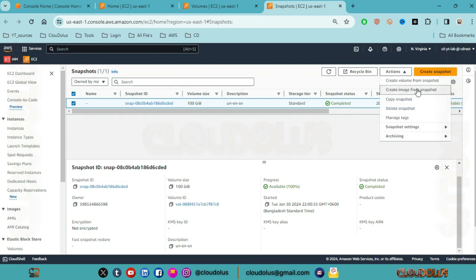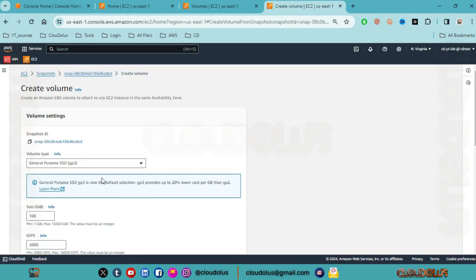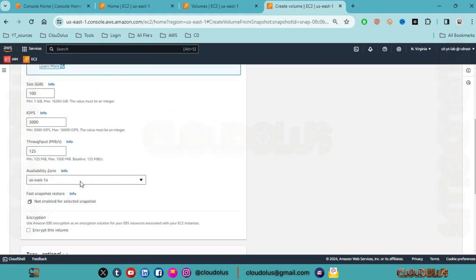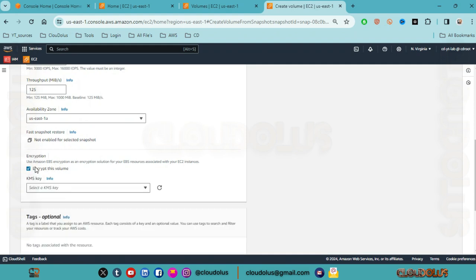Now we create a volume from that snapshot. When creating a volume from snapshot, we can select the encryption option. This volume is encrypted.